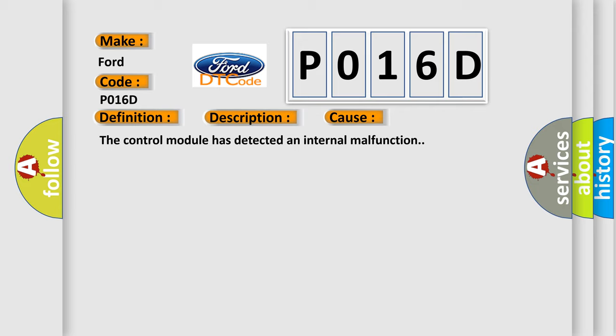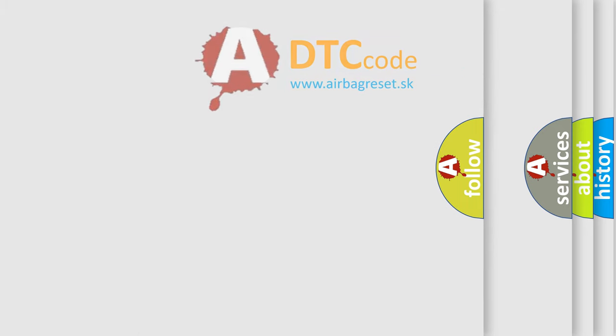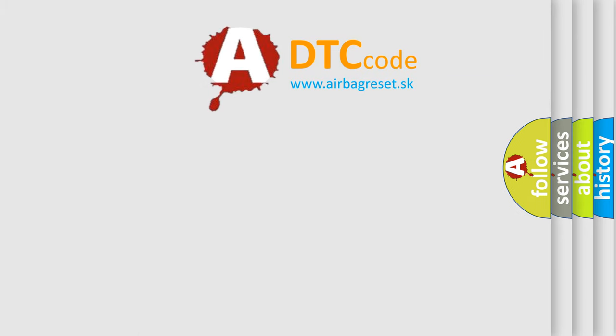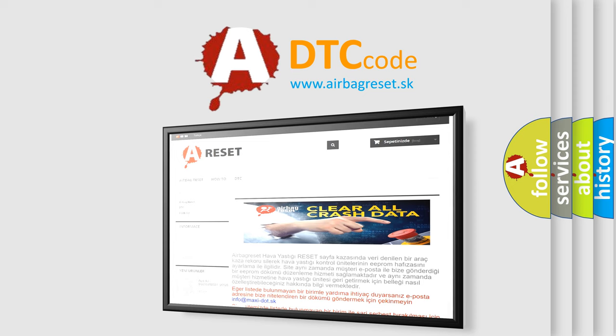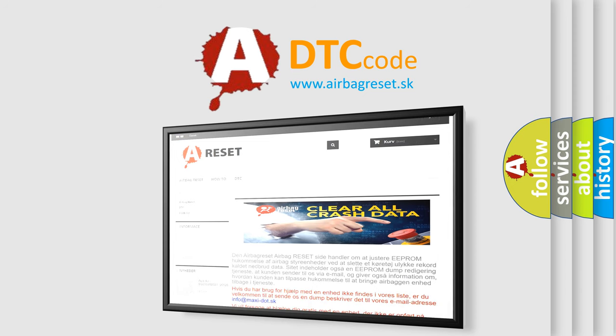The Airbag Reset website aims to provide information in 52 languages. Thank you for your attention and stay tuned for the next video.